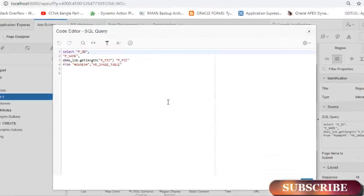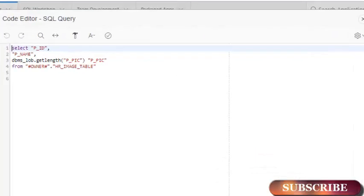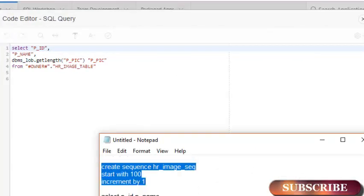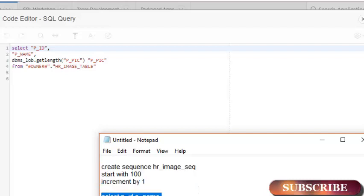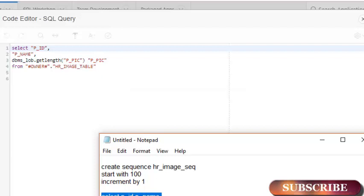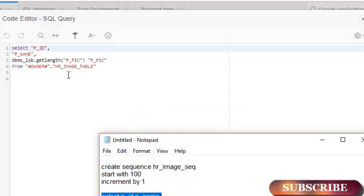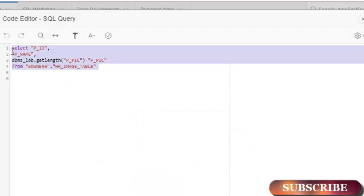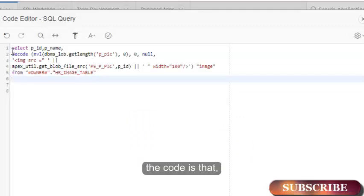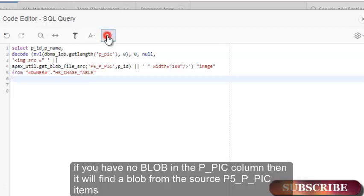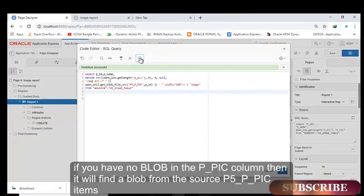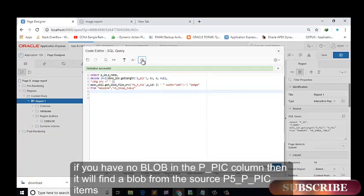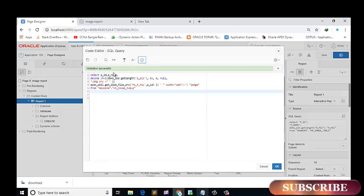I already wrote this code. This code is saying that if you have no BLOB in the PP column, then it will find a picture from the source P5PPICITEM. Validation successful.